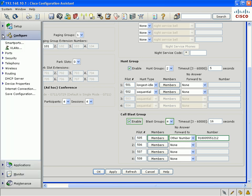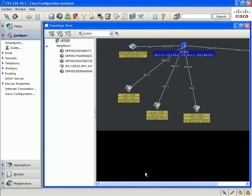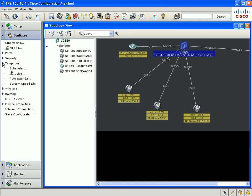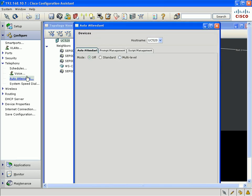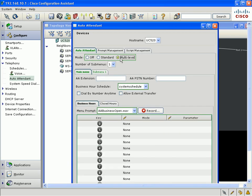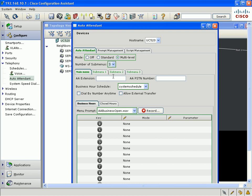The other major category of enhancements we've made in CCA 1.9 is in the auto attendant. The auto attendant has two major types. One is the standard type, and the other one is the multi-level type. The multi-level auto attendant is a single auto attendant which has multiple submenus or tiers. The multi-level auto attendant can have up to three submenus.